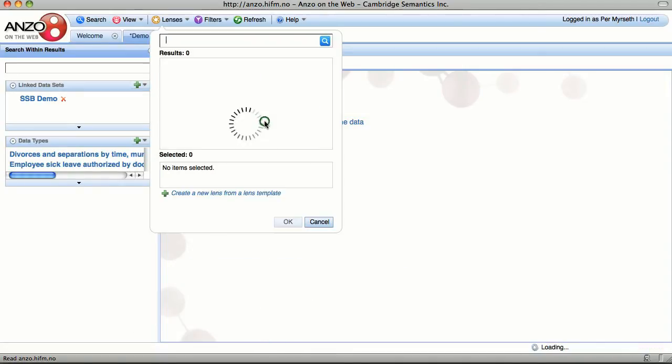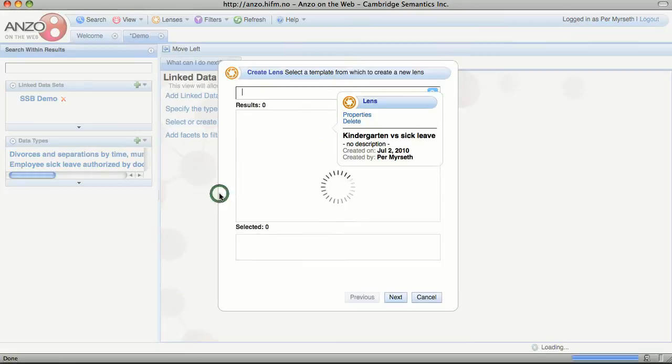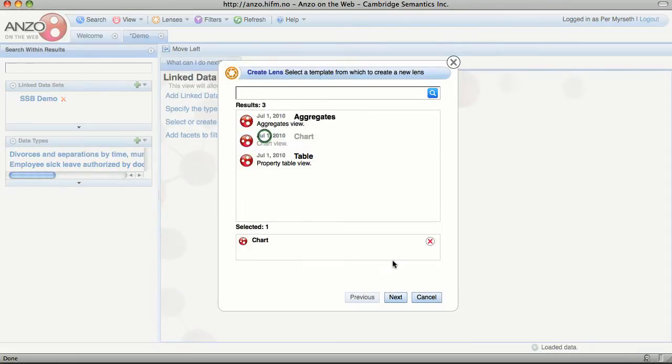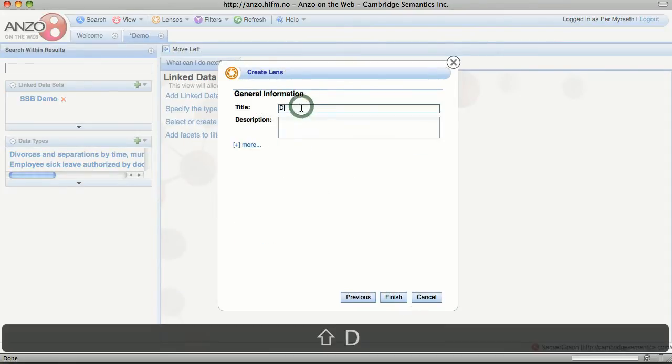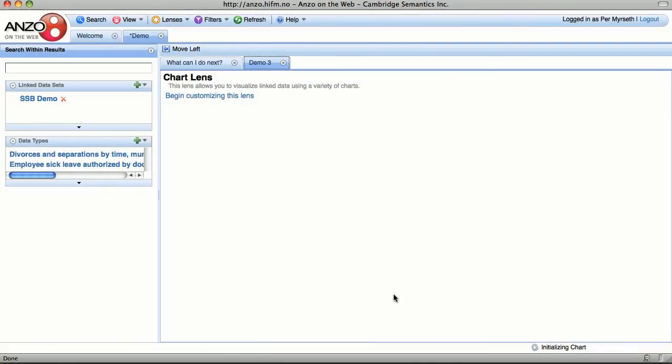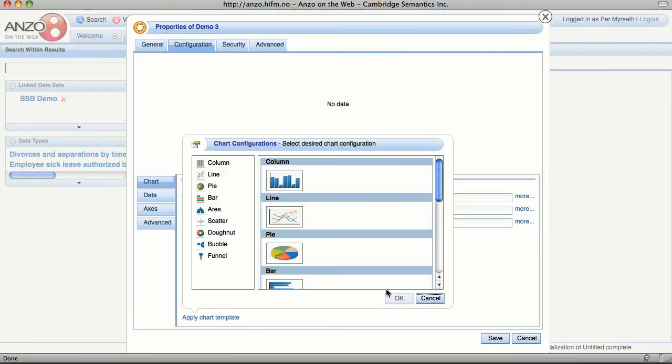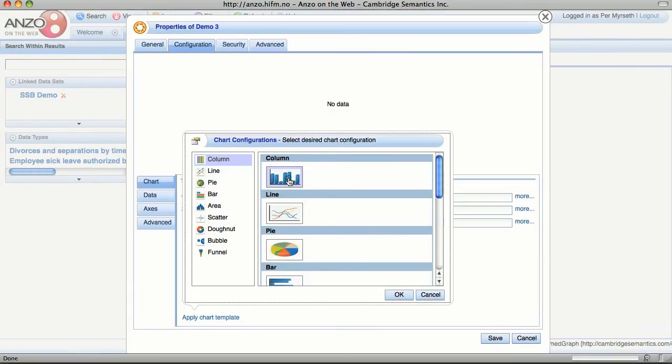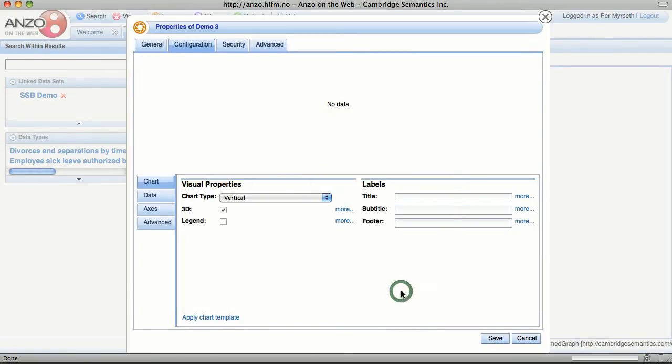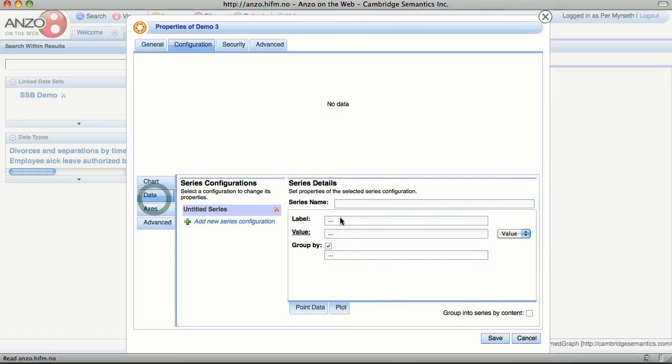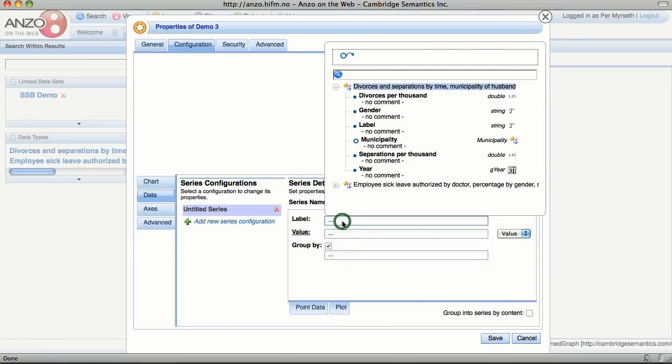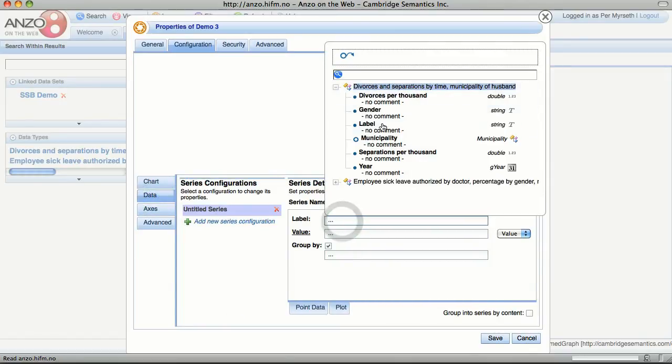Then we'll create a chart. Select column chart. Then start adding our data. We would like to have a look at our data on municipalities level.